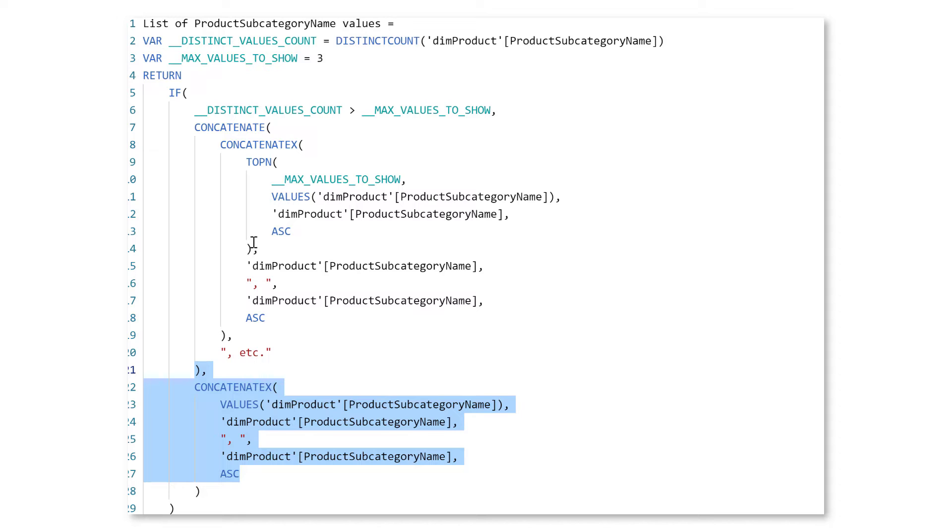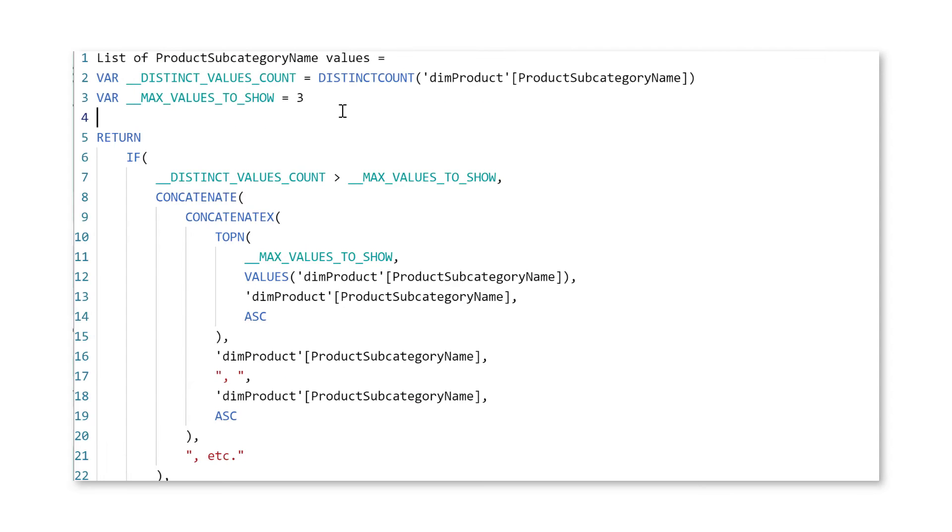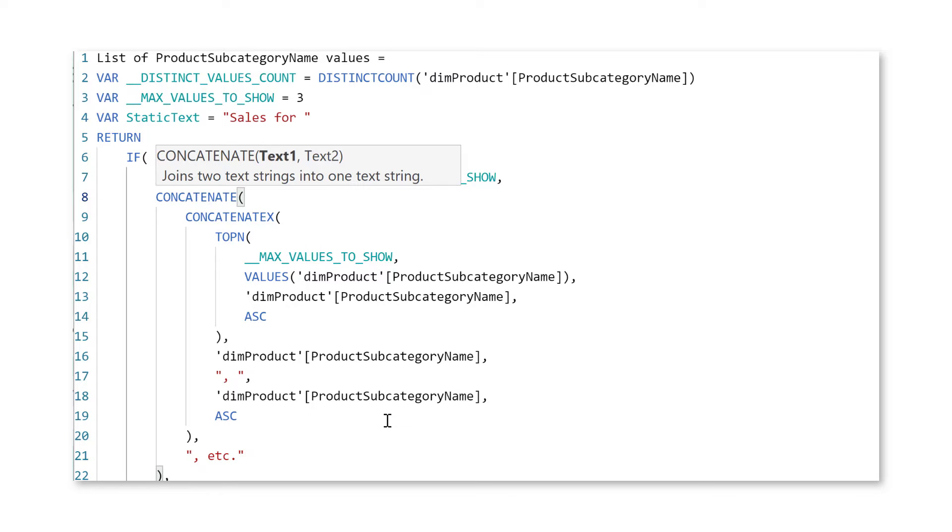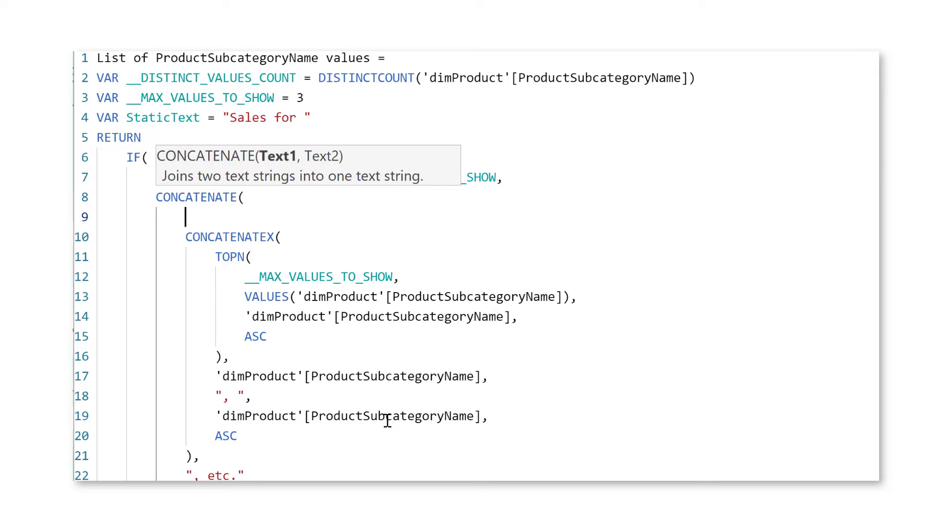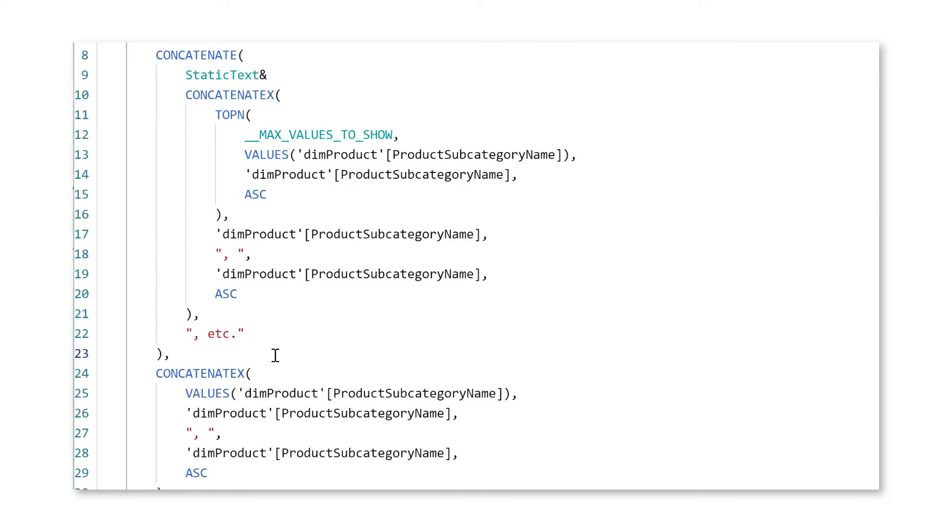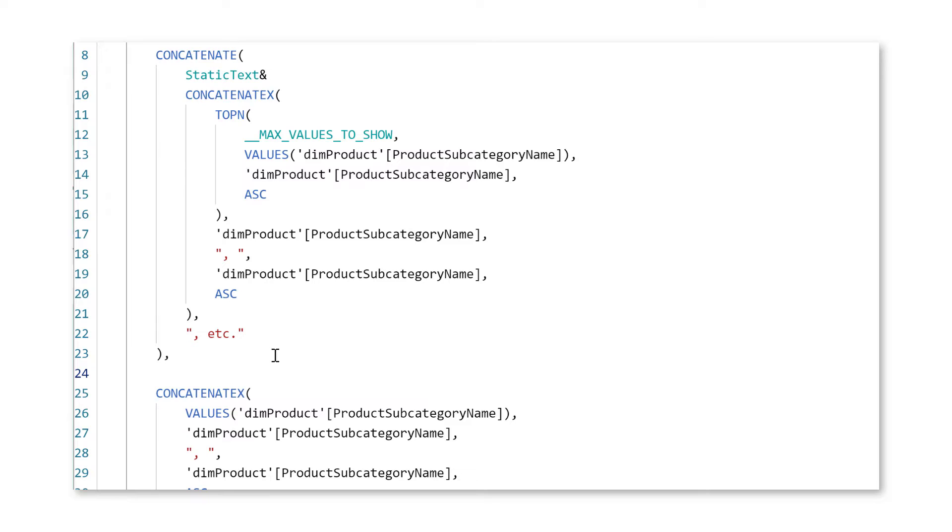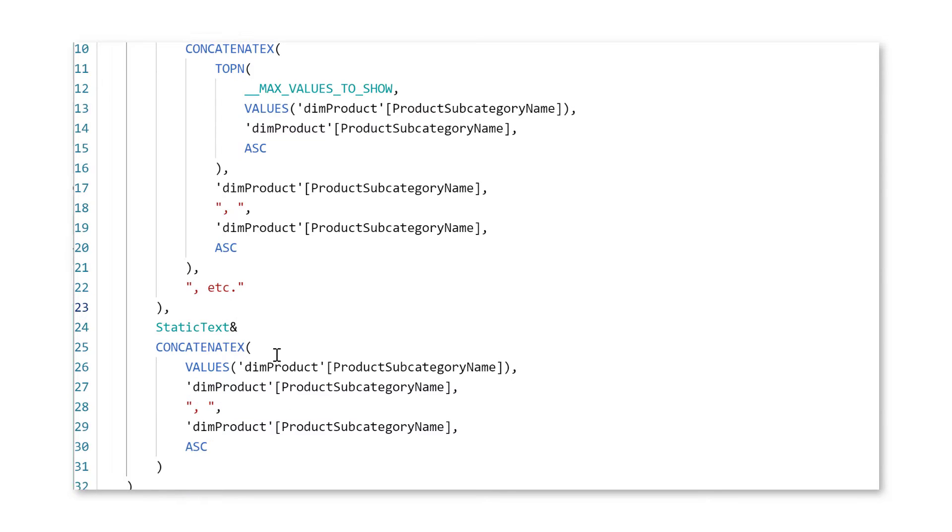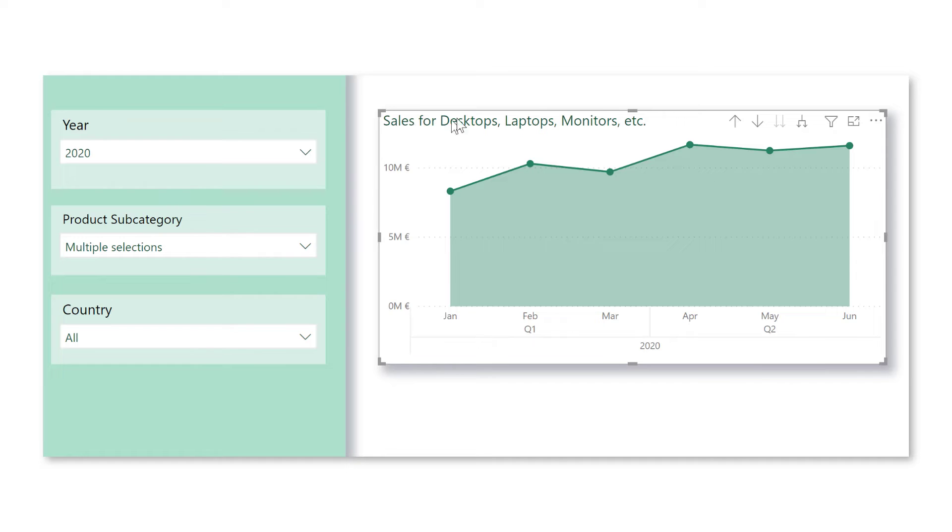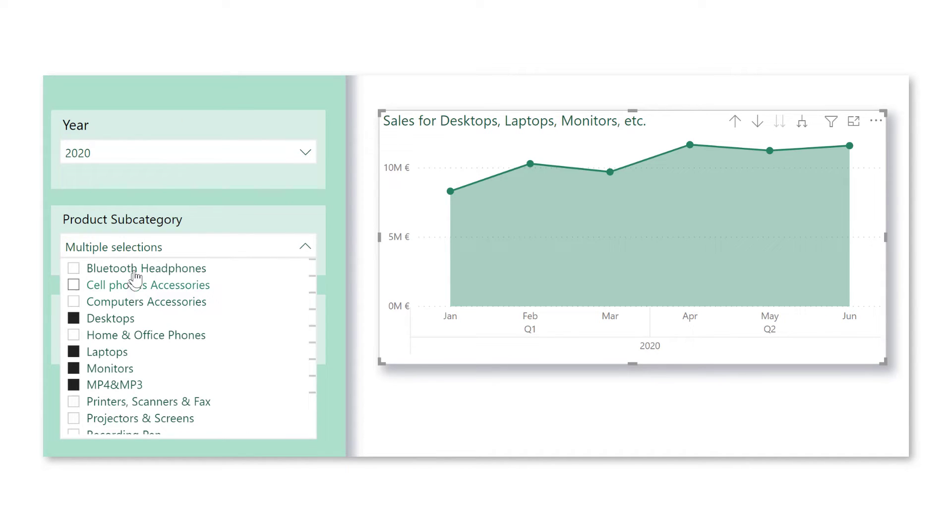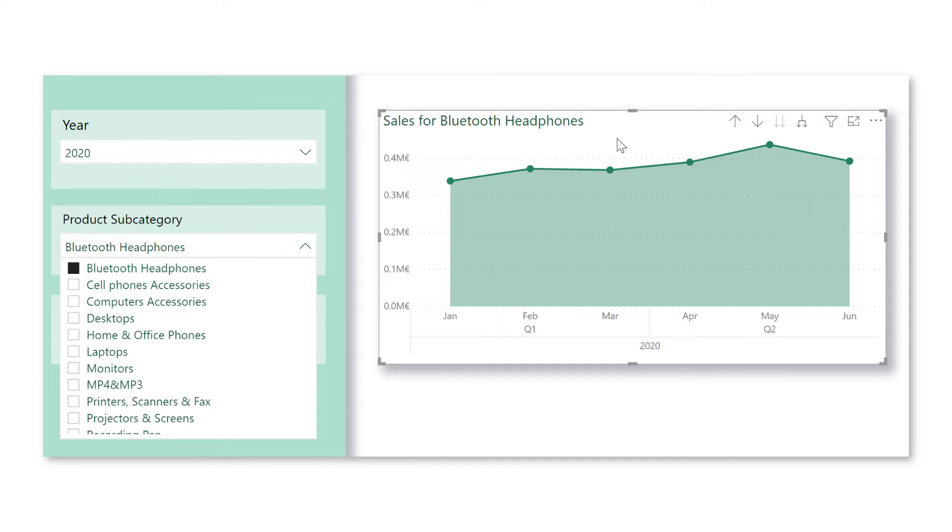So maybe a few things that you might want to tweak. So here we could add another variable with the static text. So we can call this one static text. Now we can use that variable then here, just after concatenate. Now, what do we want to concatenate? Well, basically what was already returned and the static text that we just created a variable for. And then also here at the bottom, I want to have that static text in case there is less than three subcategories selected. So static text, ampersand sign. All right. Press enter. Now you see, we have sales for desktops, laptops, monitors. What if we just have one or two selected? Sales for Bluetooth headphones. All right. So it works.